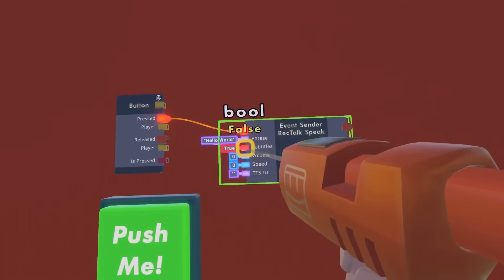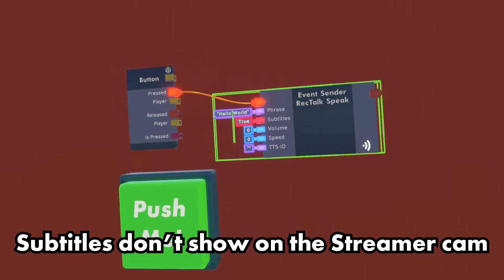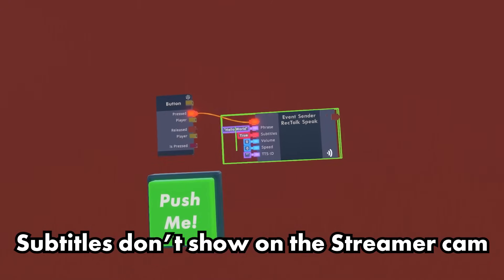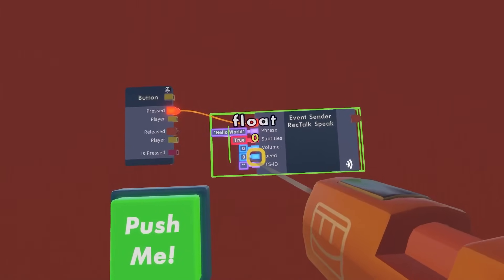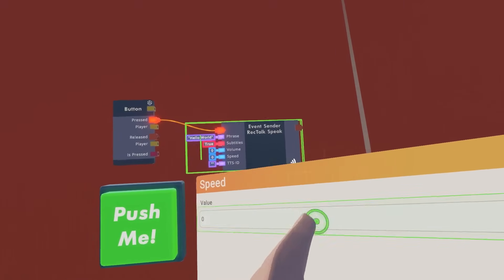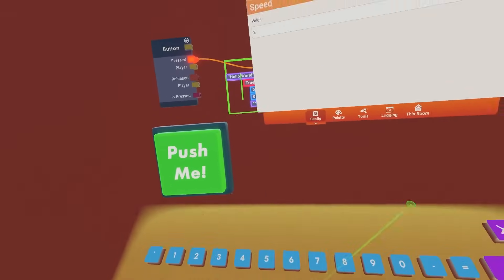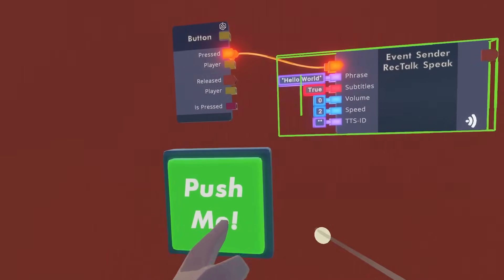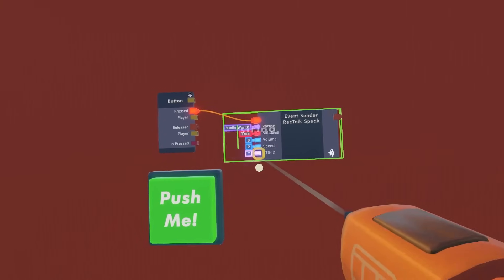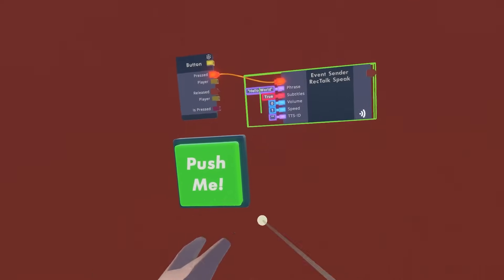What you can do is also toggle on subtitles. You can also change how fast RecTalk speaks — so let's set the speed to 2, and then reset it back to 1.